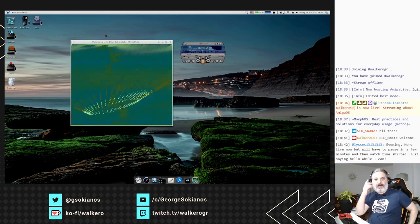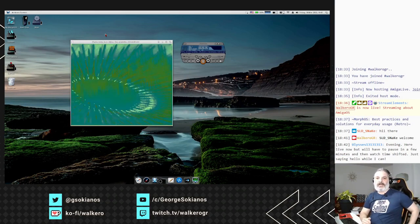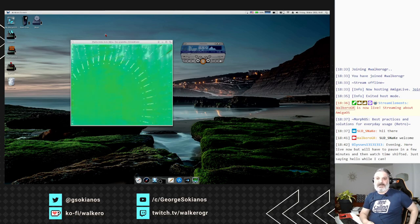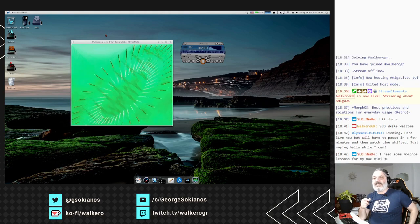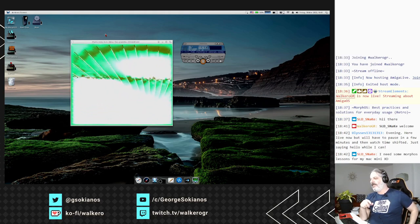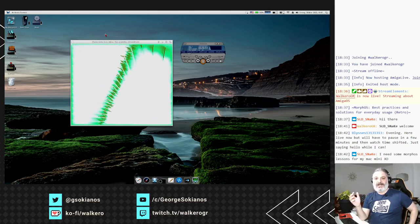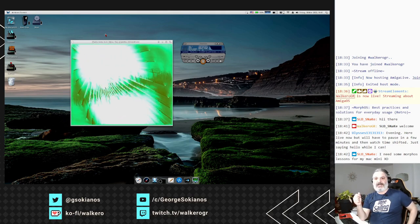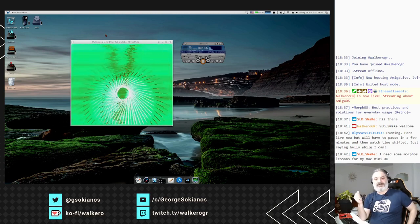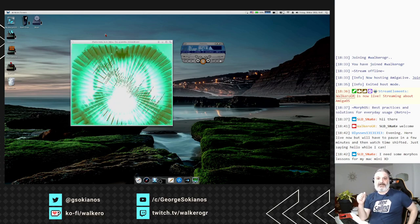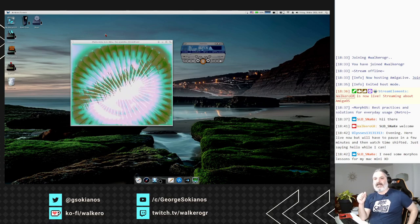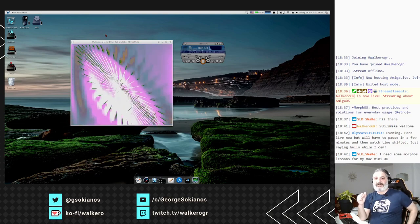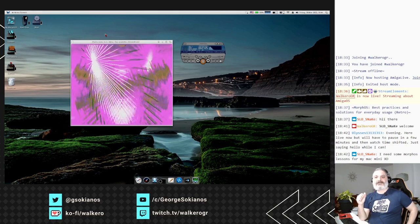Hello everyone, welcome to the stream. I'm George, you can find me as Volker in various Amiga forums. Happy Friday everyone. Today we are going to do a different stream - we have MorphOS running on my system which we are going to see today. It's a stream I wanted to do for so long. Welcome SLDSnake, welcome Ulysses, thank you for being here.